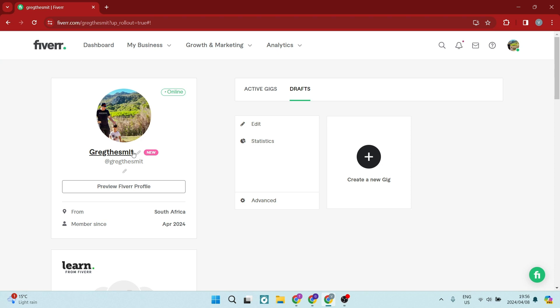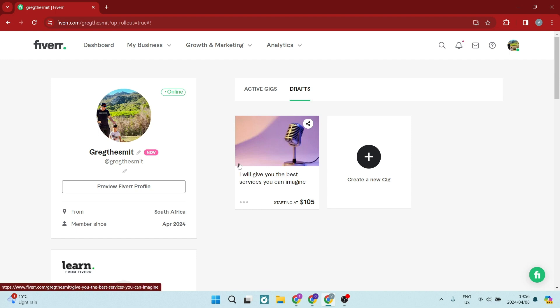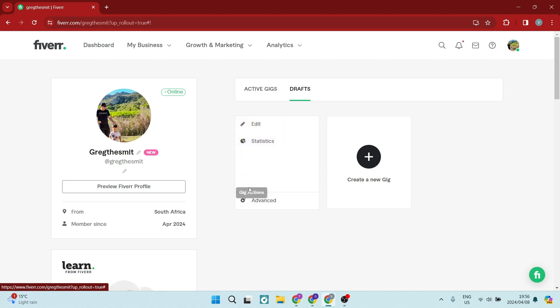So as you can see over here, I have a gig and we're going to go into the three dots right at the bottom and we're going to tap on edit.